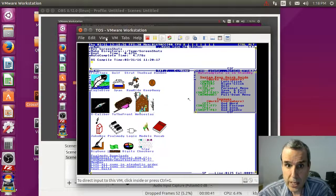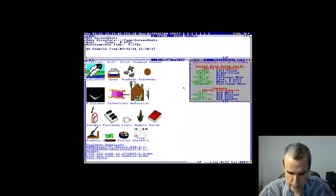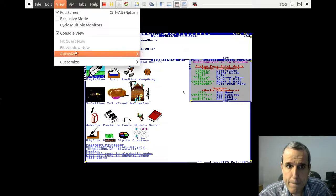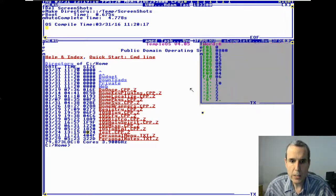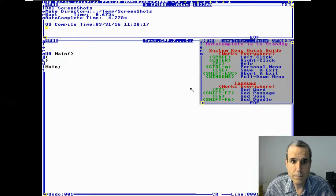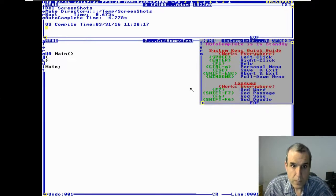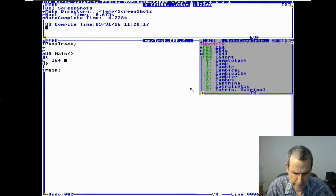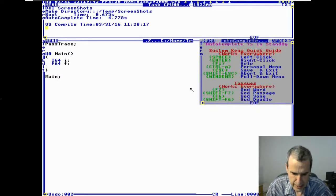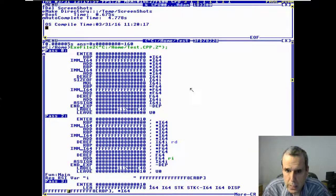We're going to talk about type conversion — specifically how the compiler figures out types. The main question is about integer and float. The code we're looking at is 'i plus f'.